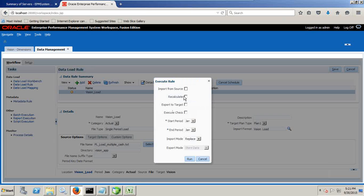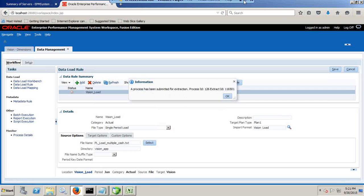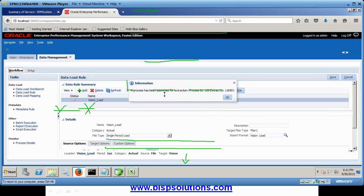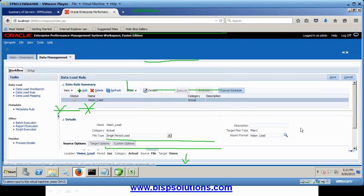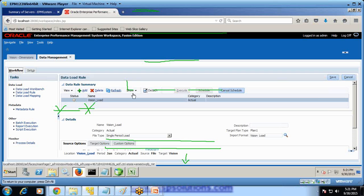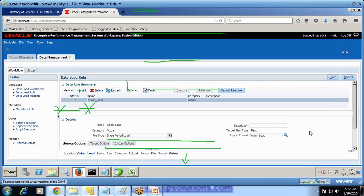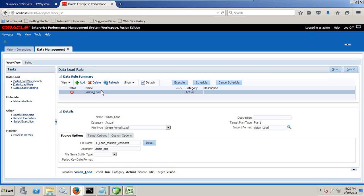Click on execute. I'm importing from source, exporting to target for period January. And I use the option replace. Because we are loading for the first time, it hardly matters. You use replace or append. Every activity is submitted as a job. So you see that there's an extract ID and process ID. You can see over here. I click on OK. We continue to refresh and see the status. We refresh it. It takes two, three more minutes. We continue refresh and wait for it. And you find it. My data load failed.